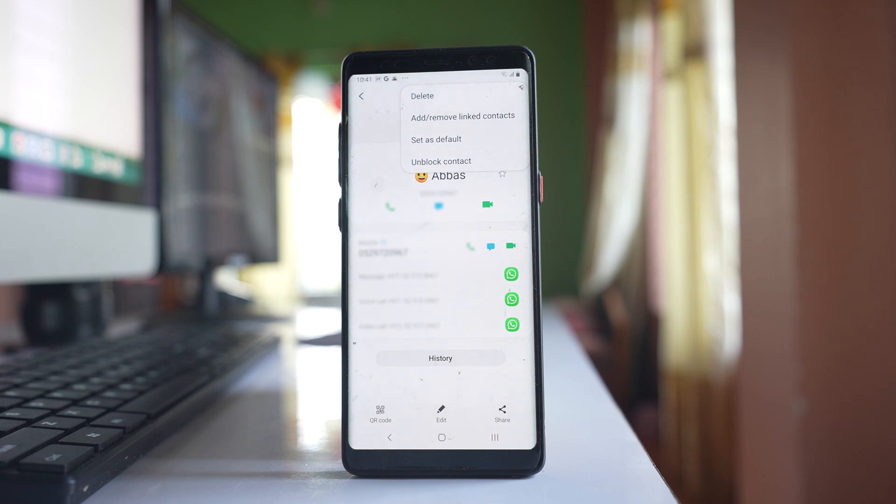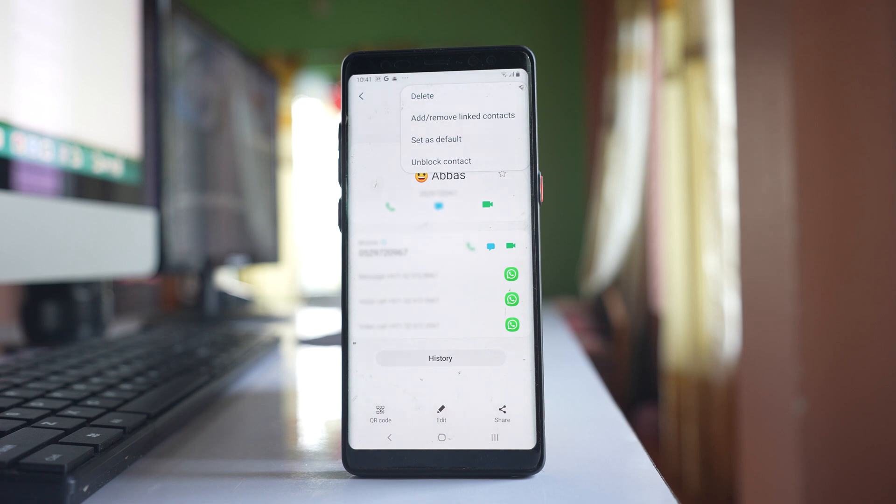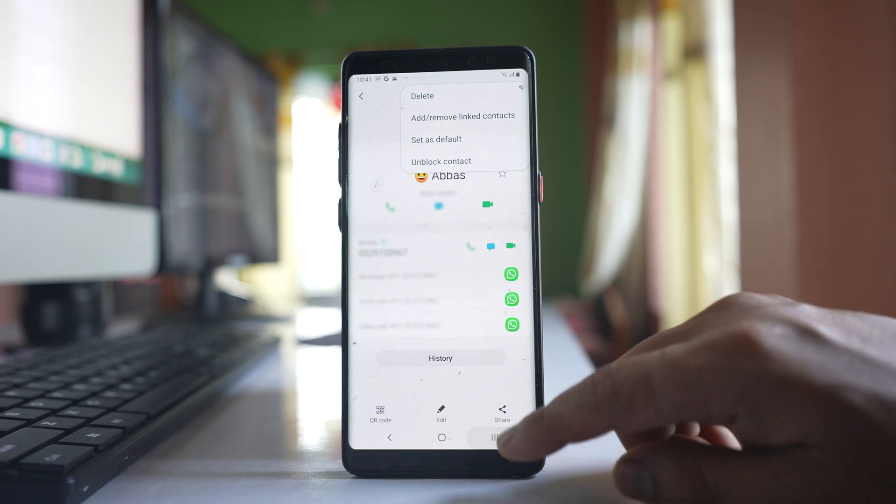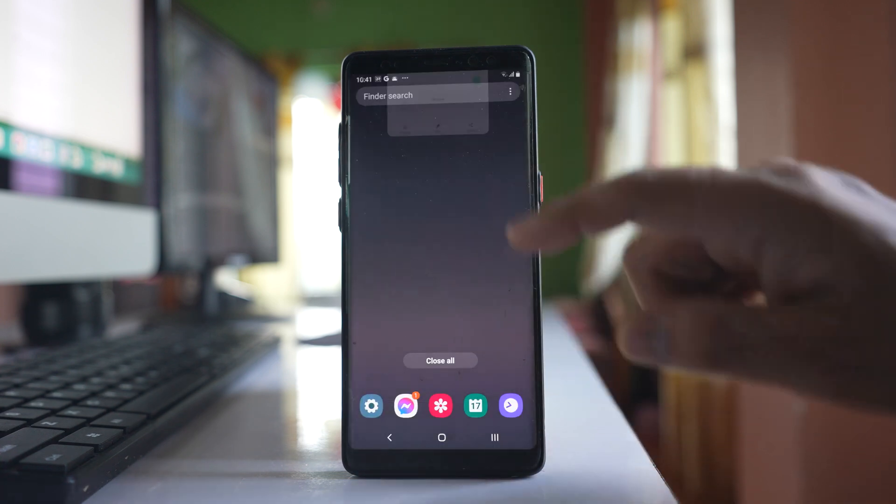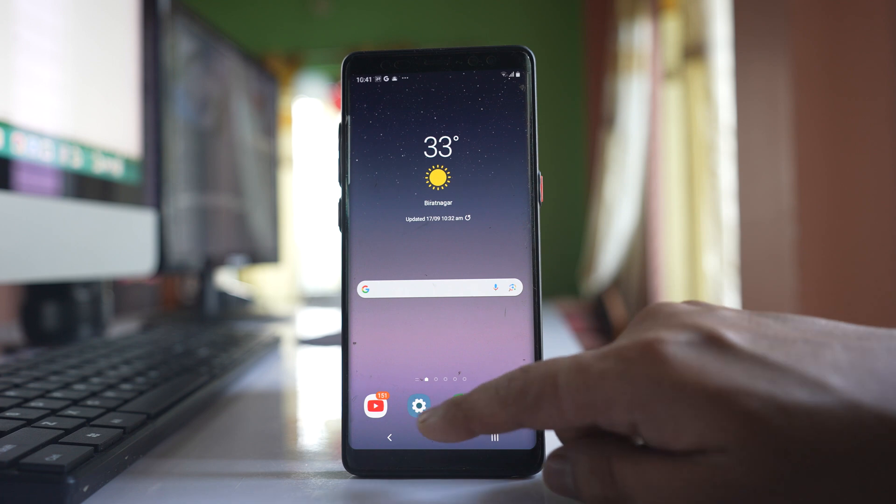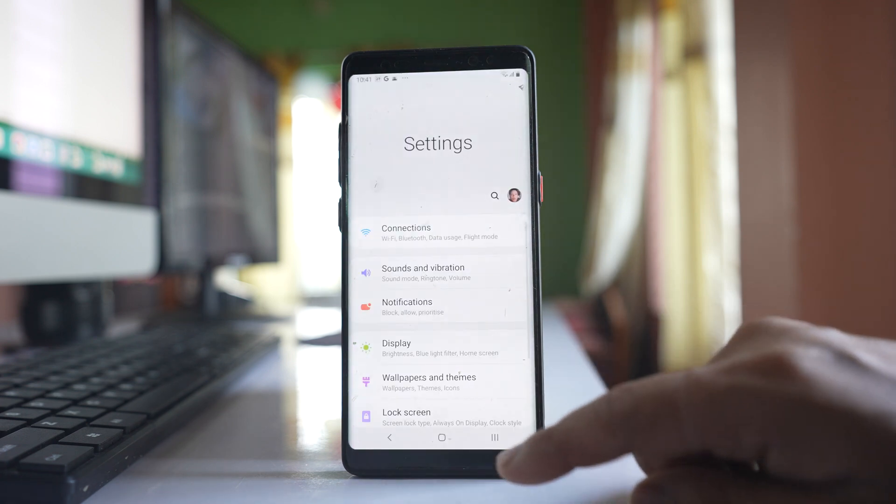Now the last thing is might be there is a problem in the version of android software which is installed in your phone. So wait for new update and if there is update available for your phone, update the phone. If you want to check, go to settings.